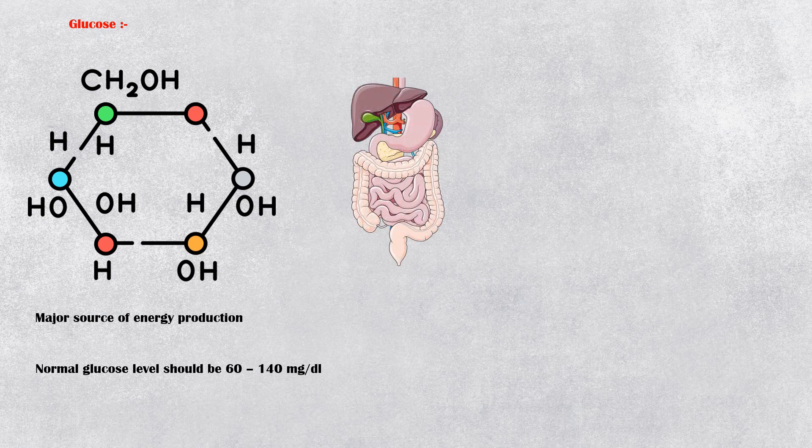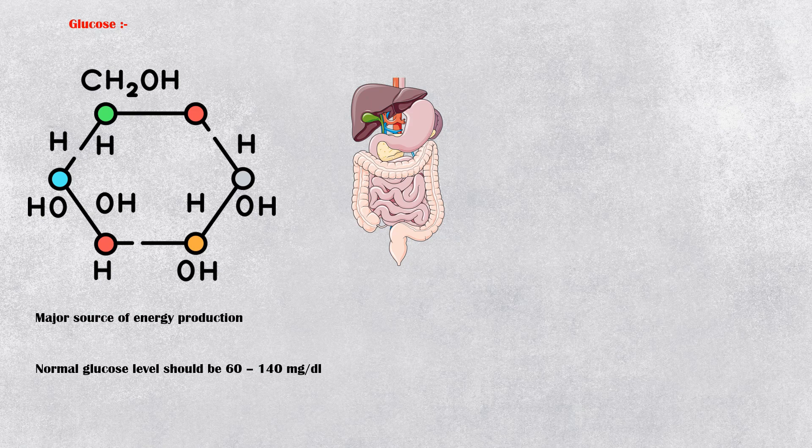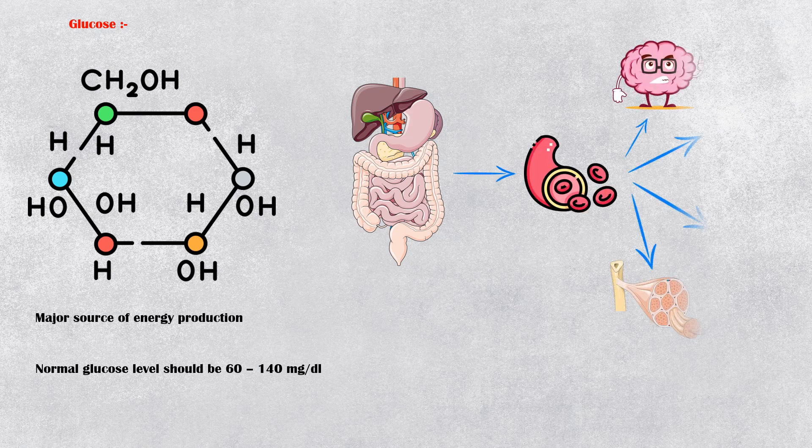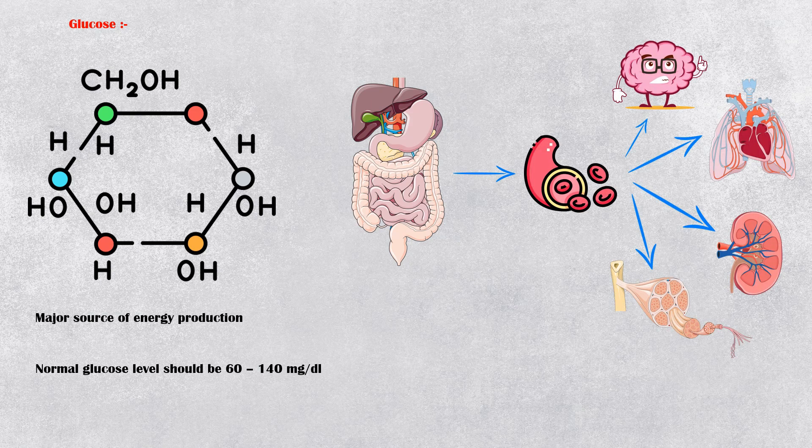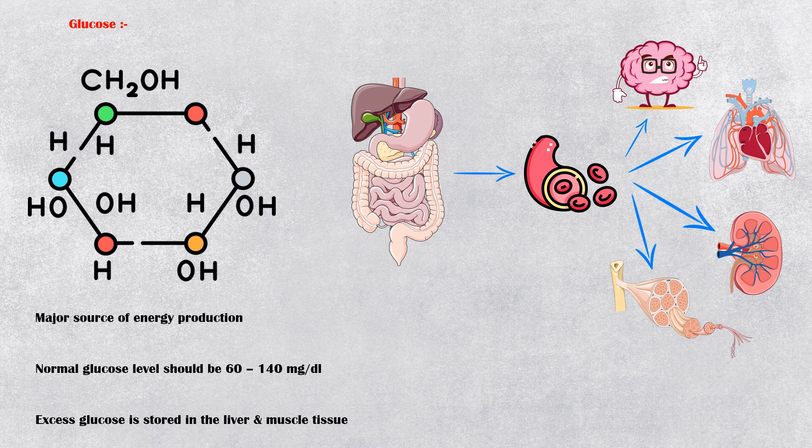Glucose is absorbed by the intestines into the bloodstream to distribute throughout the body. Excess glucose is stored in the form of glycogen within the liver and muscle tissue.